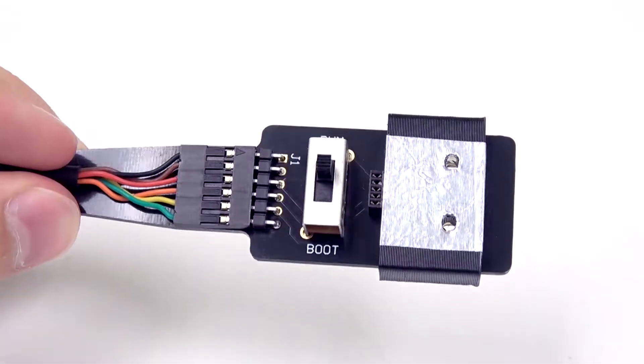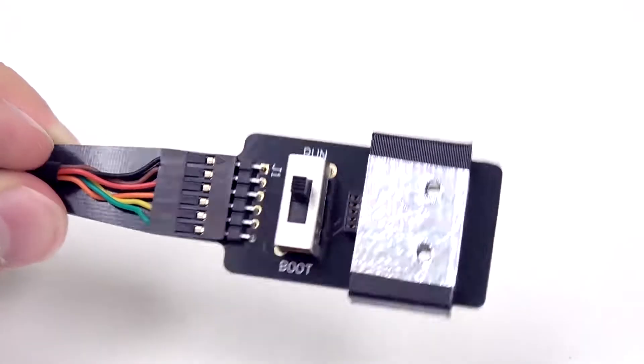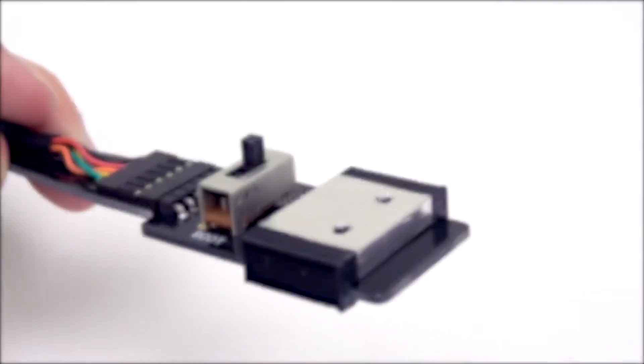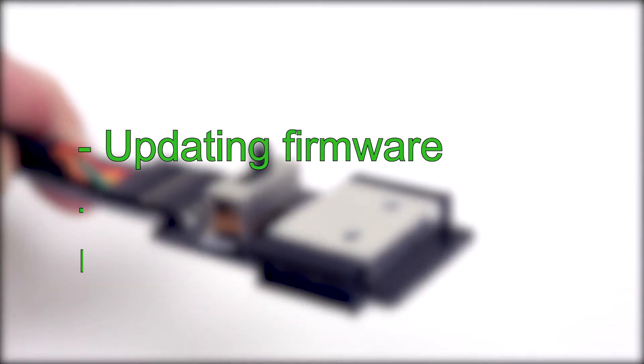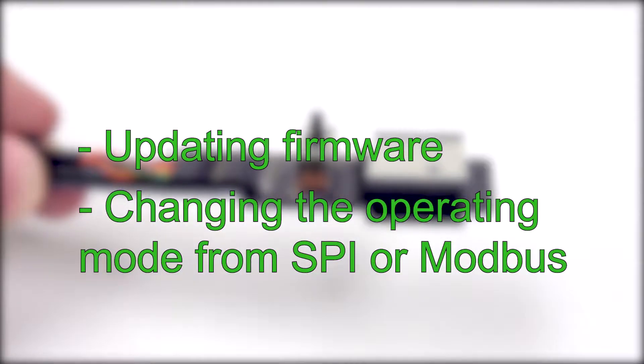The board comes equipped with a switch for setting the OEM module to bootloader mode which is useful for both updating firmware and changing the operating mode from SPI or Modbus.